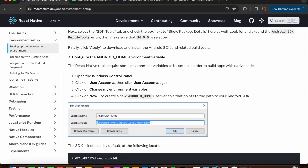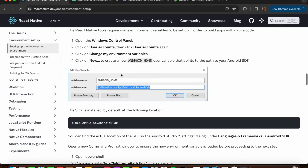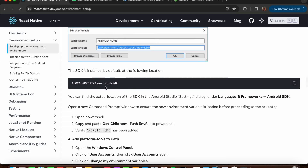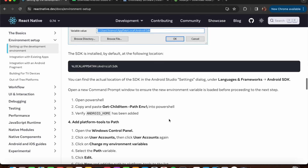Open Windows Control Panel, go to User Accounts, then 'Change my environment variables'. Set the variable name as 'ANDROID_HOME' and set the path to wherever Android Studio is installed. The default path will be the same for most users - add it and press OK.